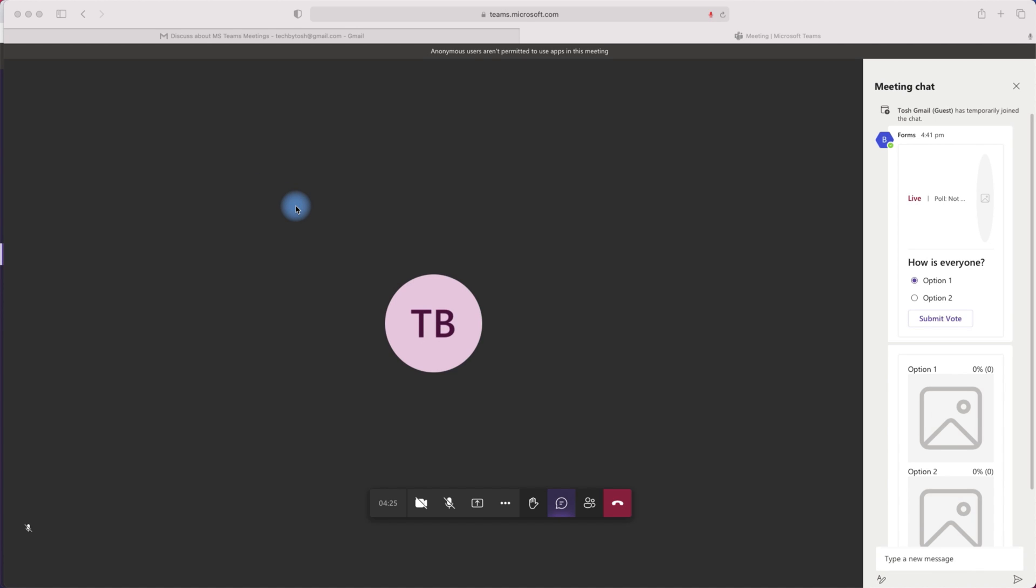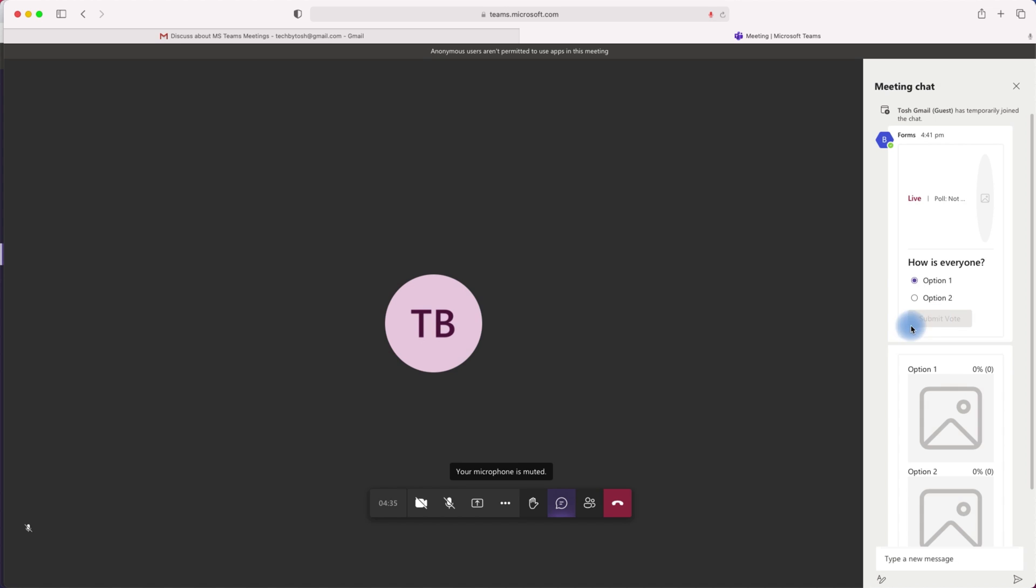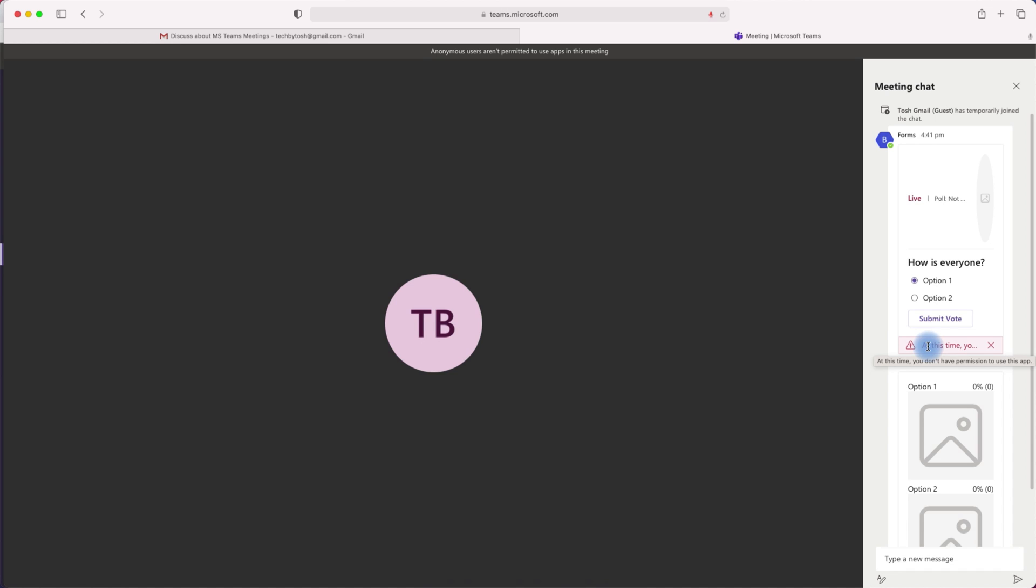Now, I'm back on my Microsoft Teams meeting with my personal Gmail account, and I can see the poll is there. So let's try and submit the poll. So when we submit the poll, we actually get an error, which basically says at this time, you don't have permissions to use this app. So this is how you can control who can access and who can actually interact with the apps within your team meetings.